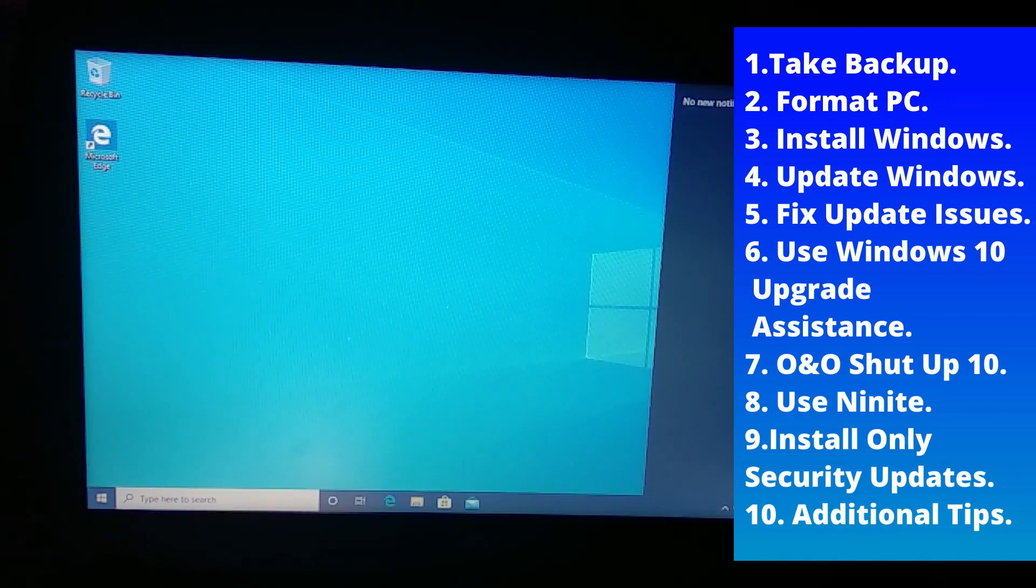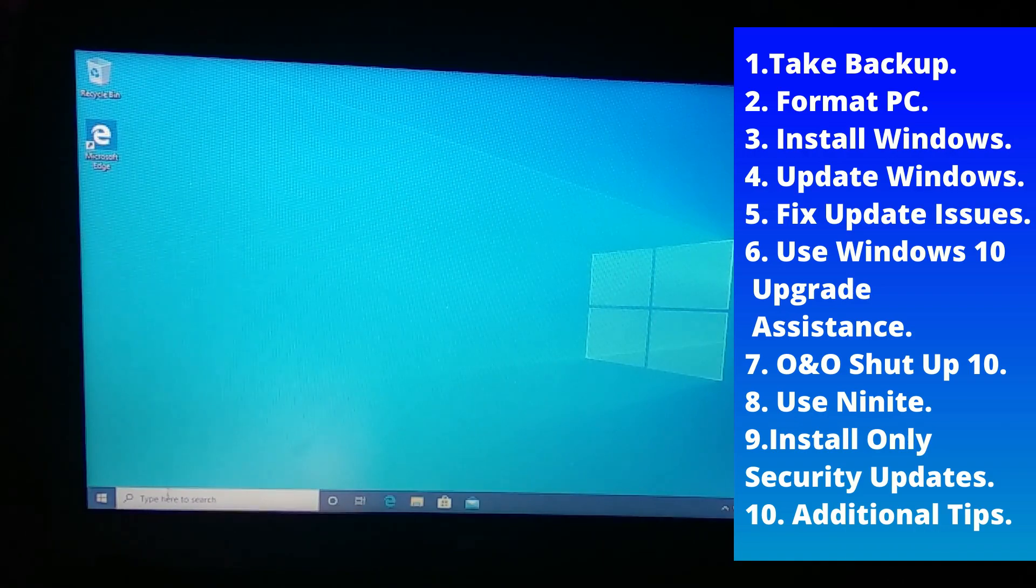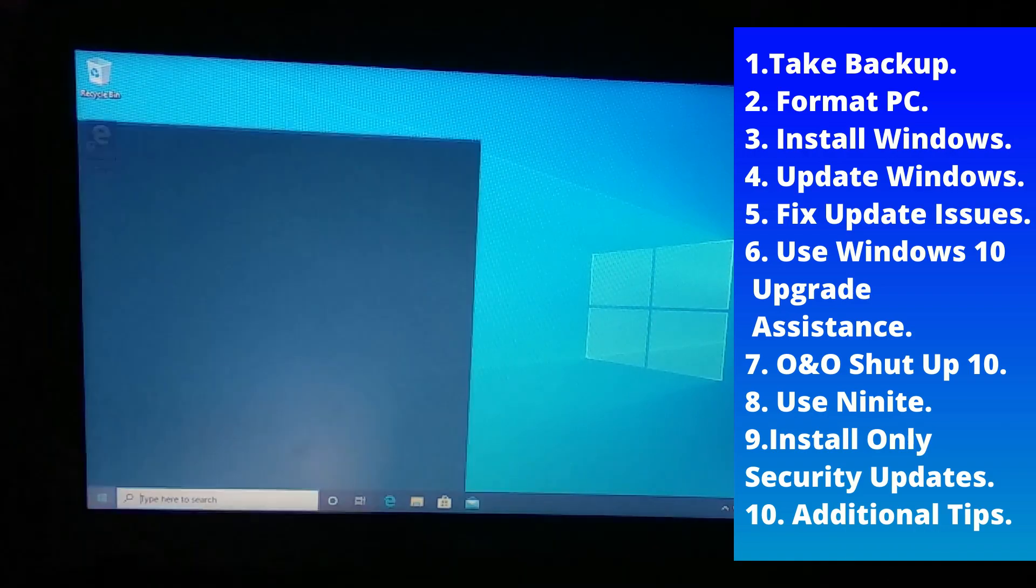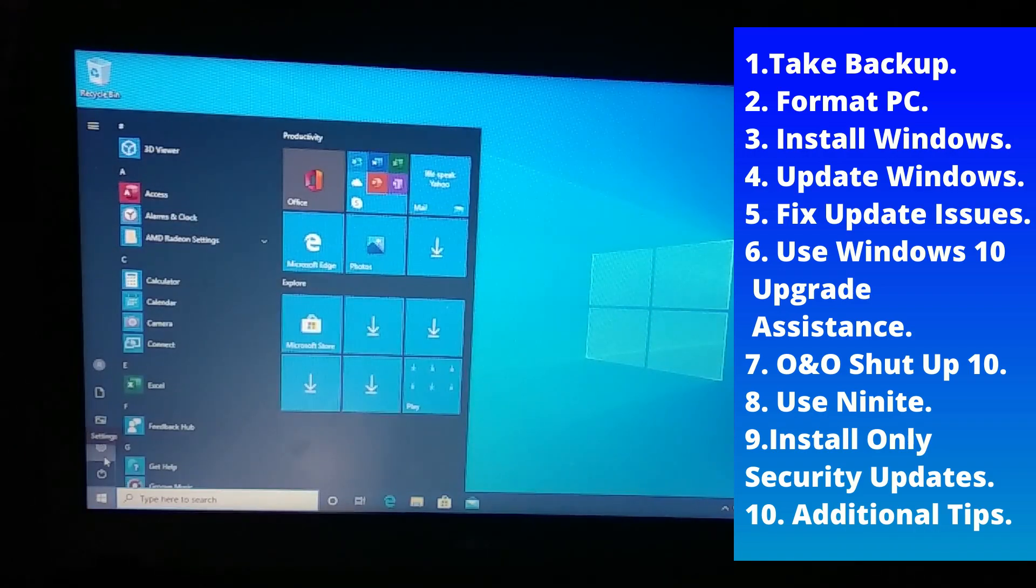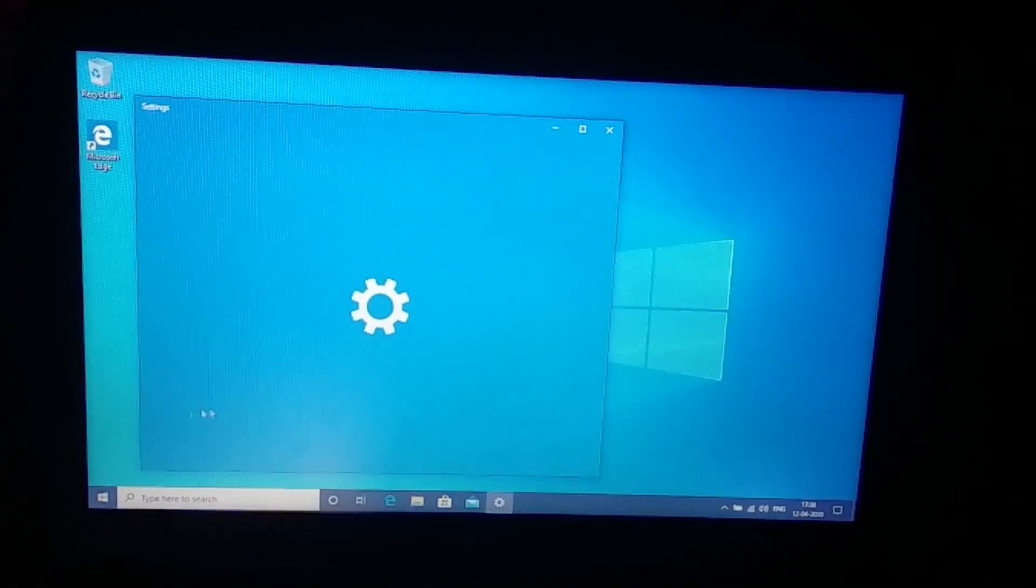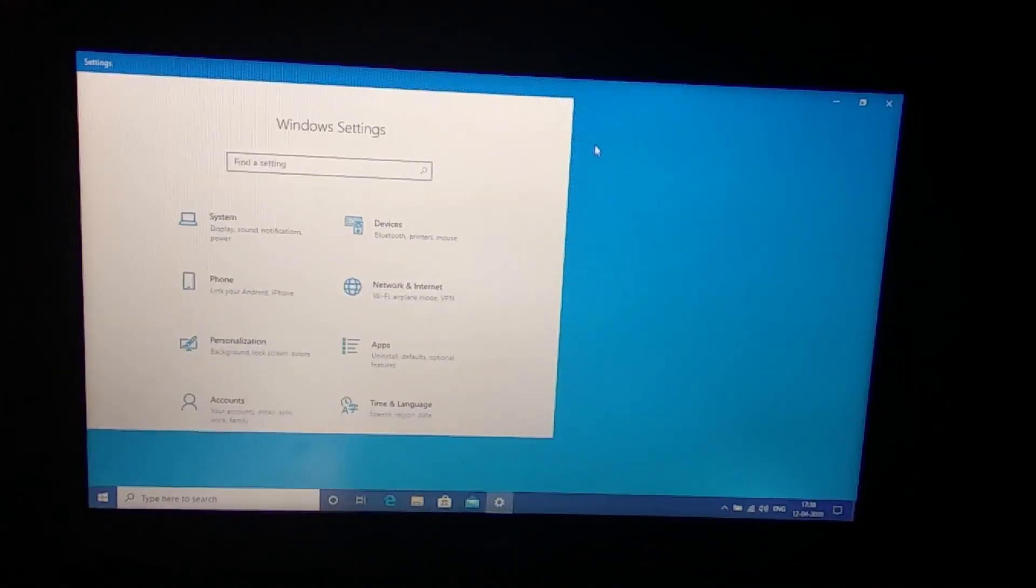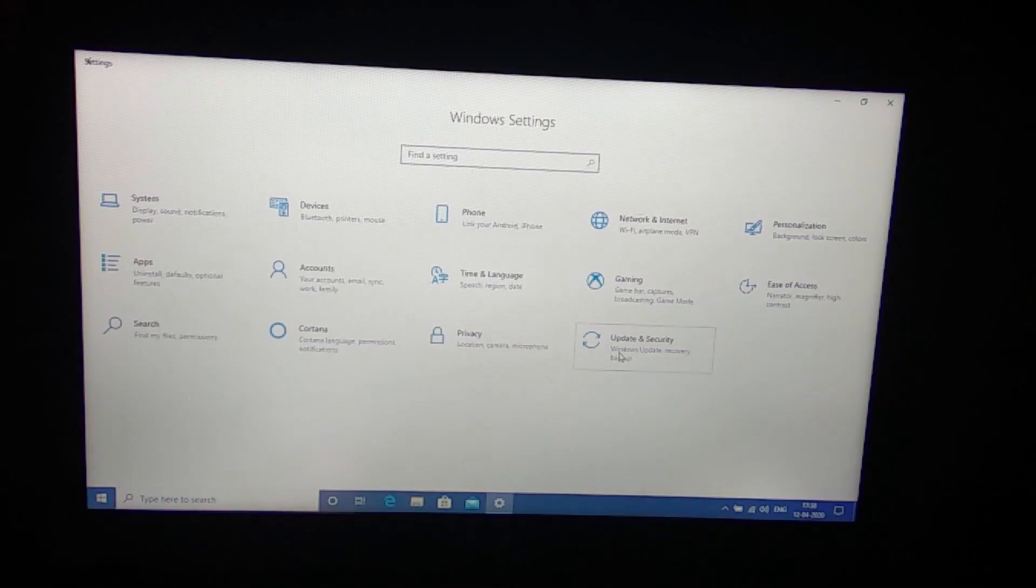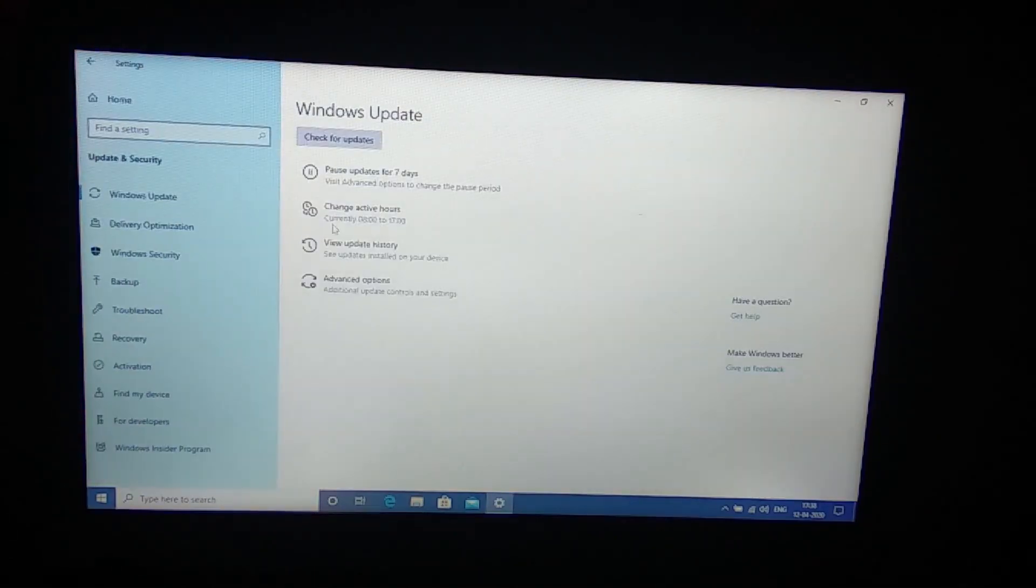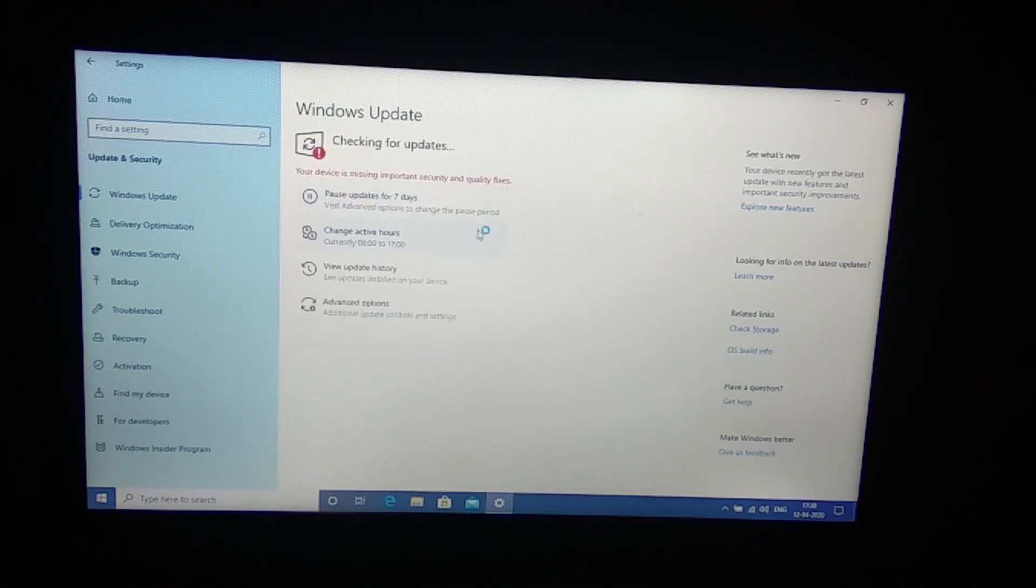Now the first step we gonna do is go to the settings, go to the update and security, and make sure we update the device. This is a crucial step. Just don't start installing apps because once you install the apps then there is an update, then update will overlap the apps and apps will update, it becomes a mess.